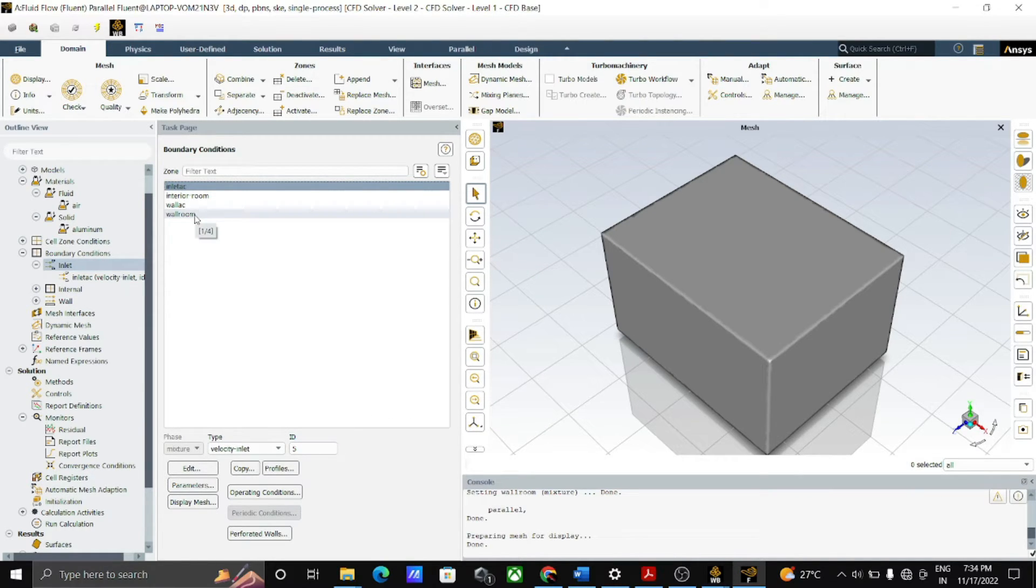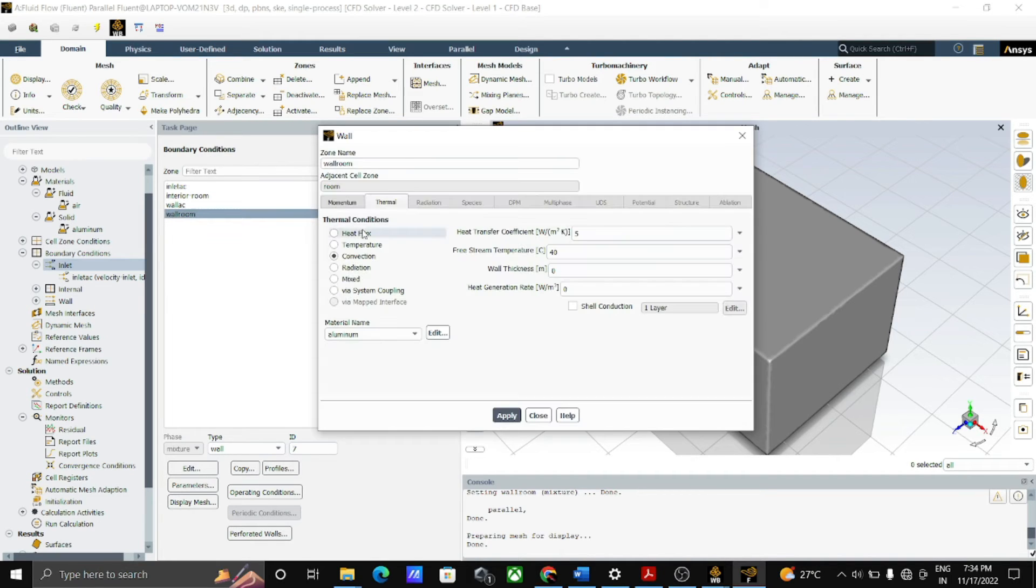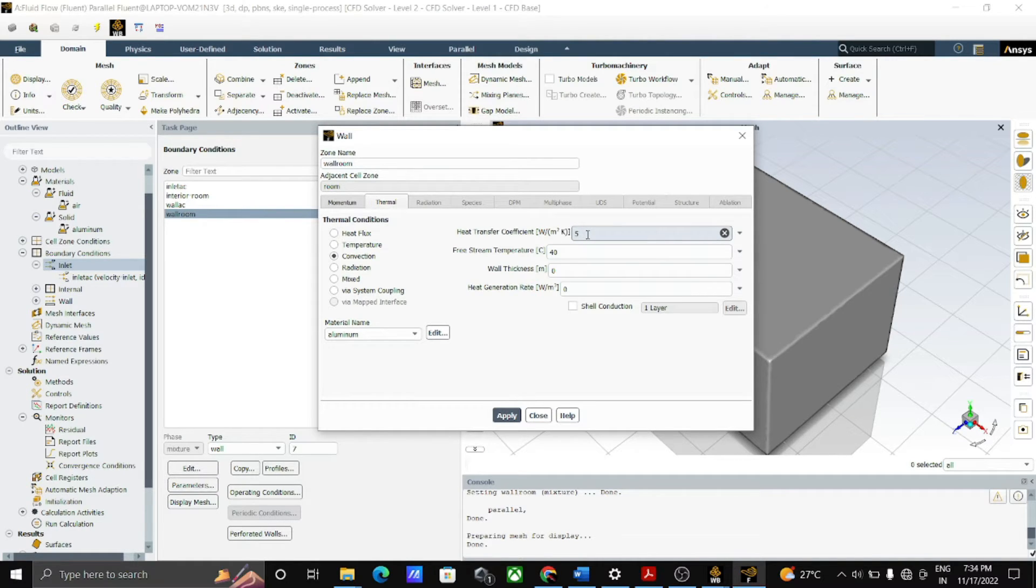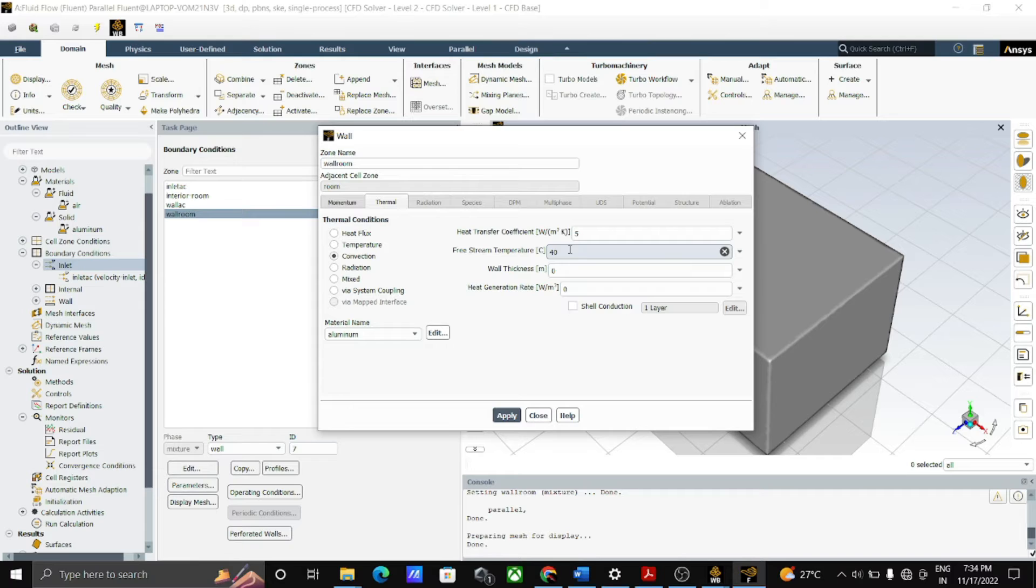Then click on the wall room, then go to the thermal, select convection. The heat transfer coefficient, give the heat transfer coefficient as 5 and put the temperature as 40 and apply it.